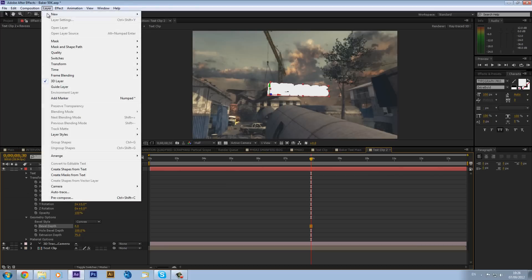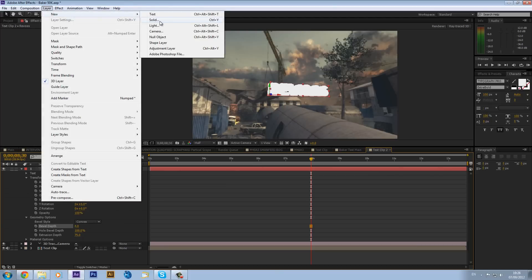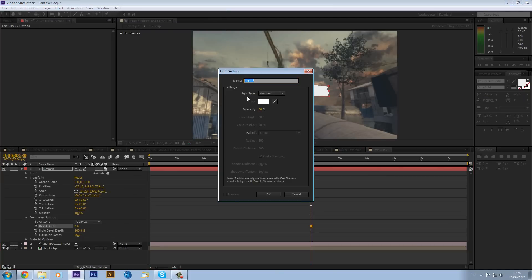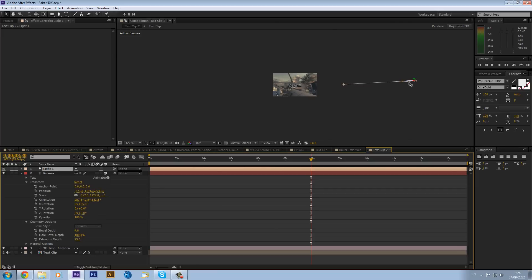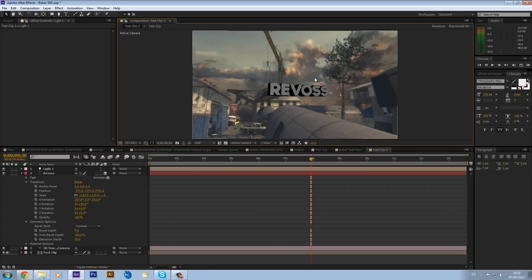We need to set up our lights, so go to Layer > New > Light and make it a Parallel Light with intensity around 50. Make sure Cast Shadows is on, Shadow Darkness is about 200, and Fall Off is None. Now we get some nice shadows on the text.